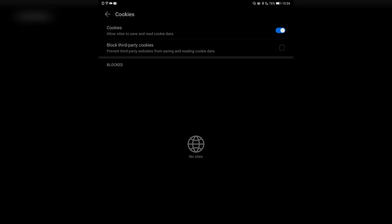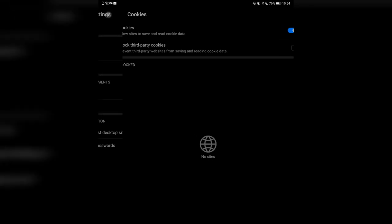Then there are cookie settings — I can block third-party cookies if I don't want them. Some web browsers also do this on the desktop by default. You can block third-party cookies to prevent websites from saving or reading cookie data. Turn this on if you have issues with certain websites, and you can turn it off temporarily if needed.